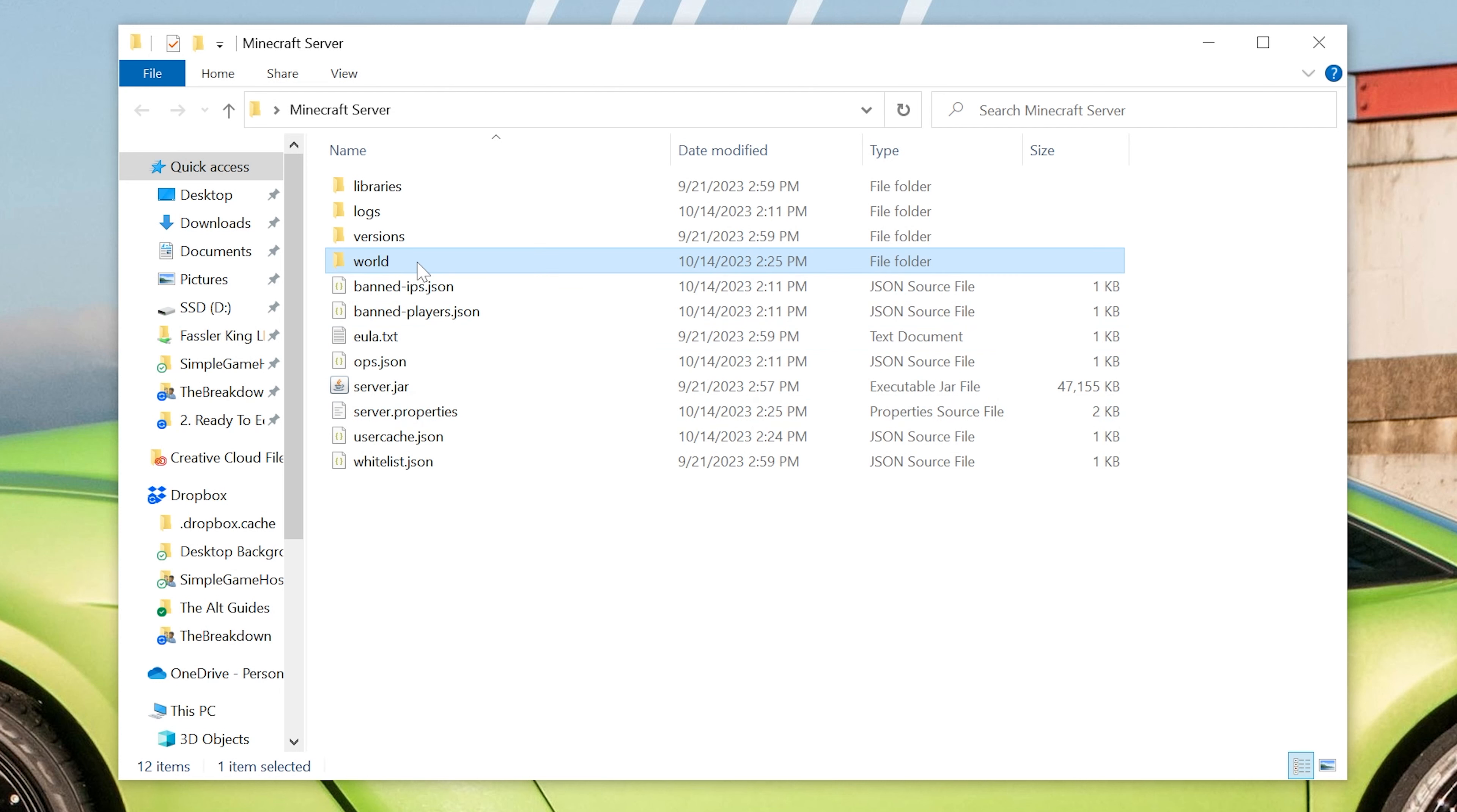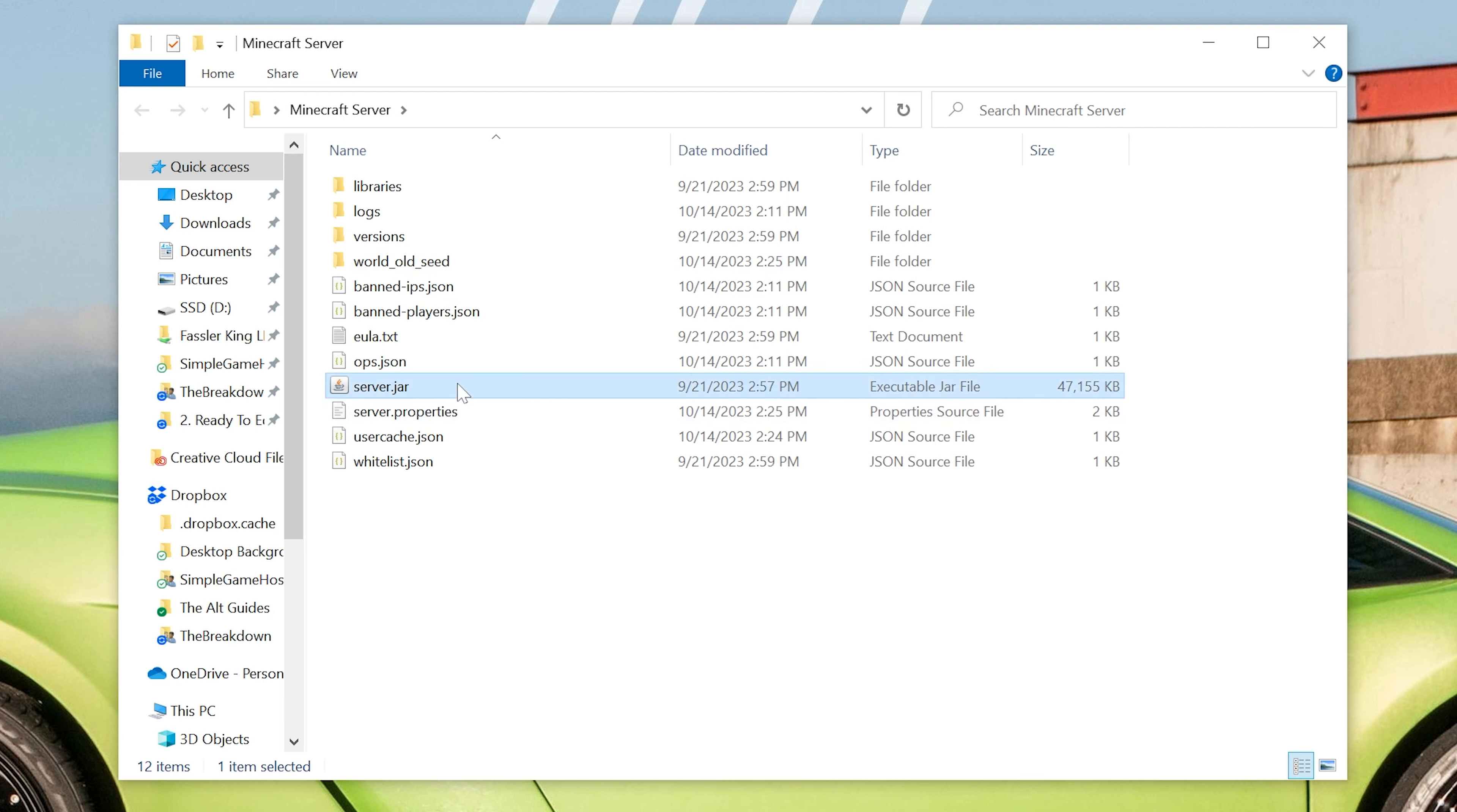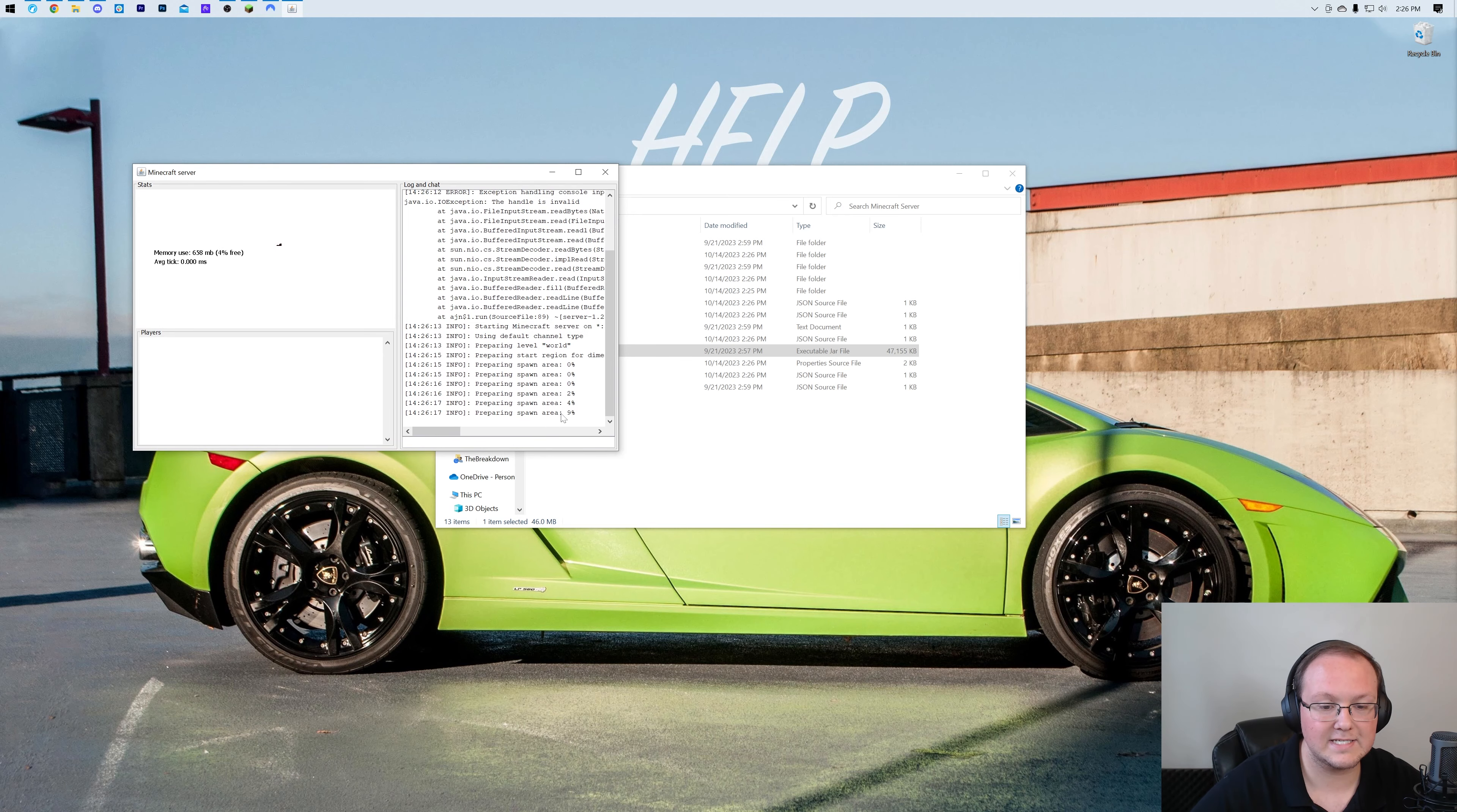We do want to find our world, right-click, and rename it. We want to rename this, and we'll just rename it underscore old underscore seed. You can rename it whatever you want. Just make sure it's no longer called world, and then now when we start our server, a new world folder is going to generate with our brand new seed that we just defined. There's the new world folder as the server is starting and generating that stuff now.